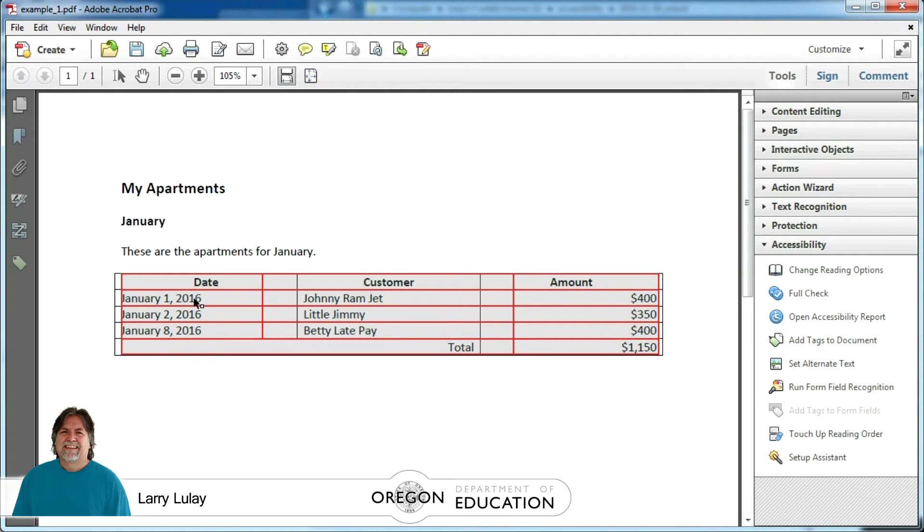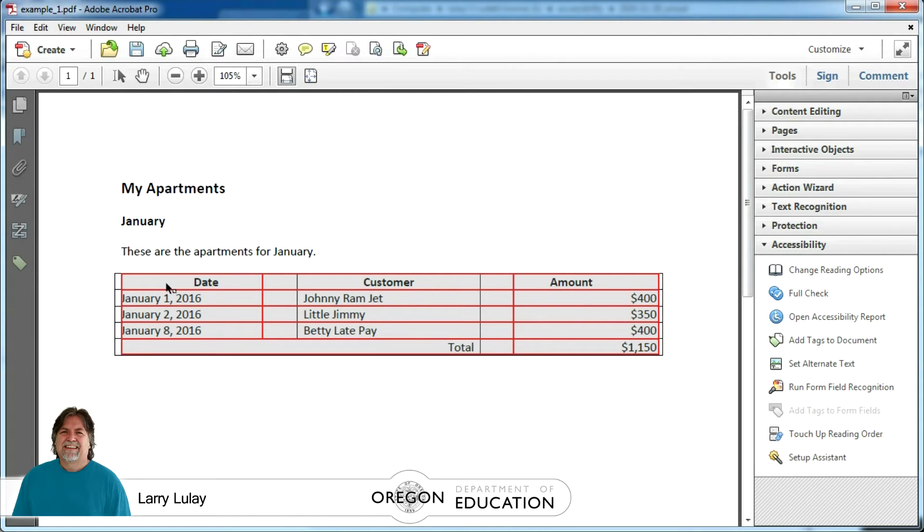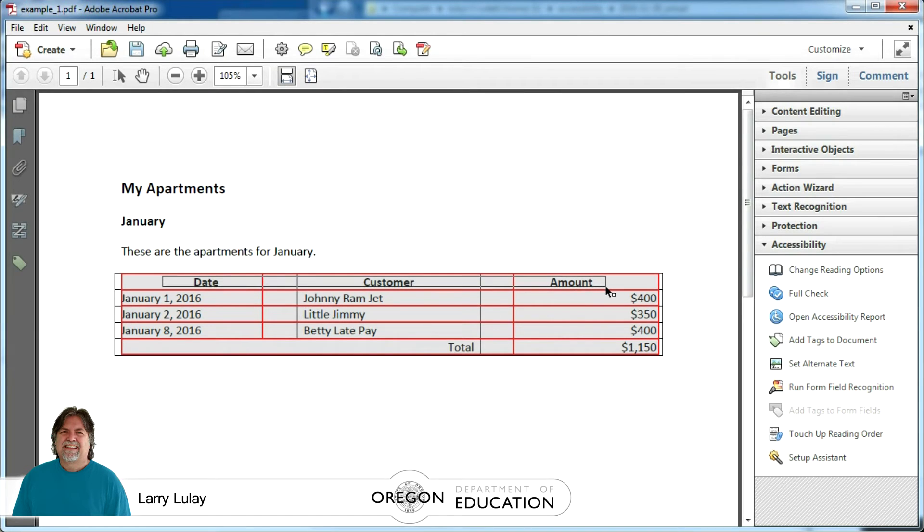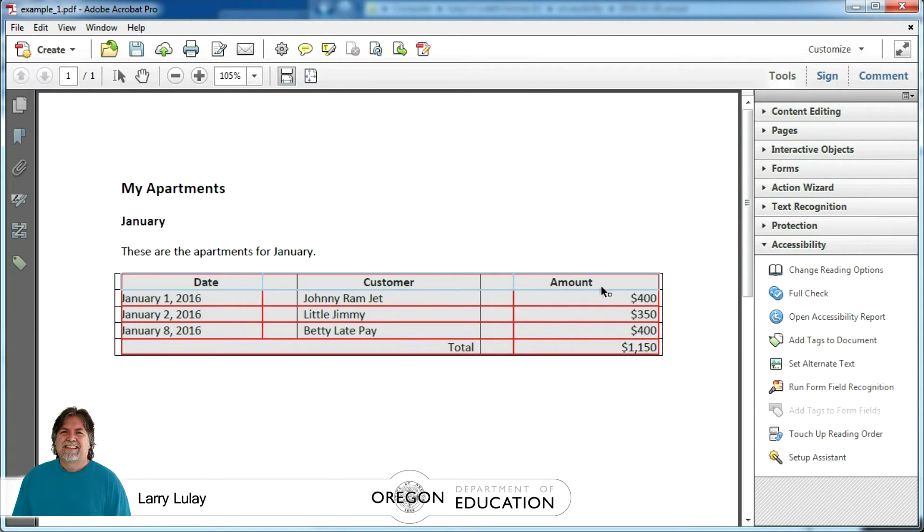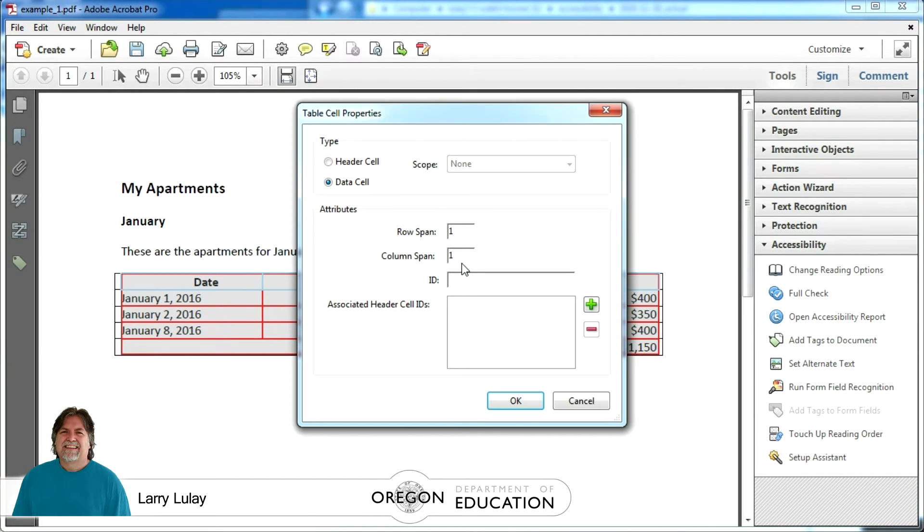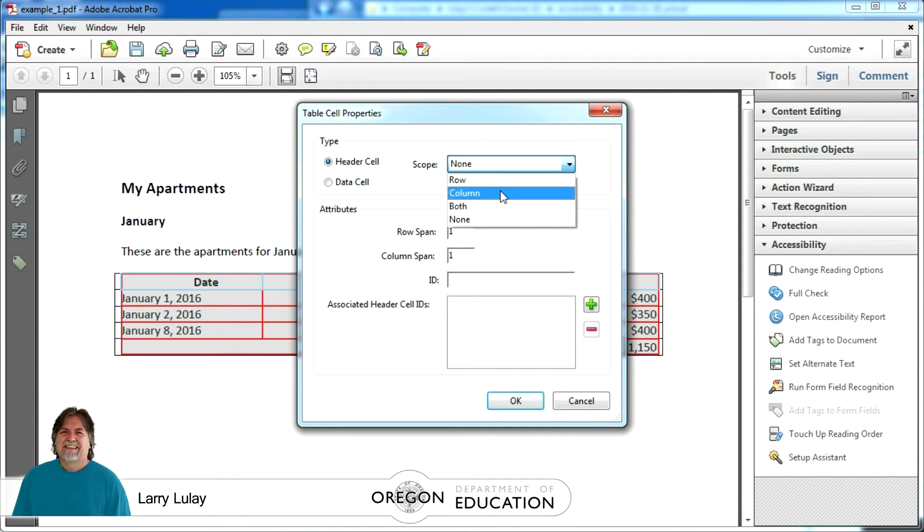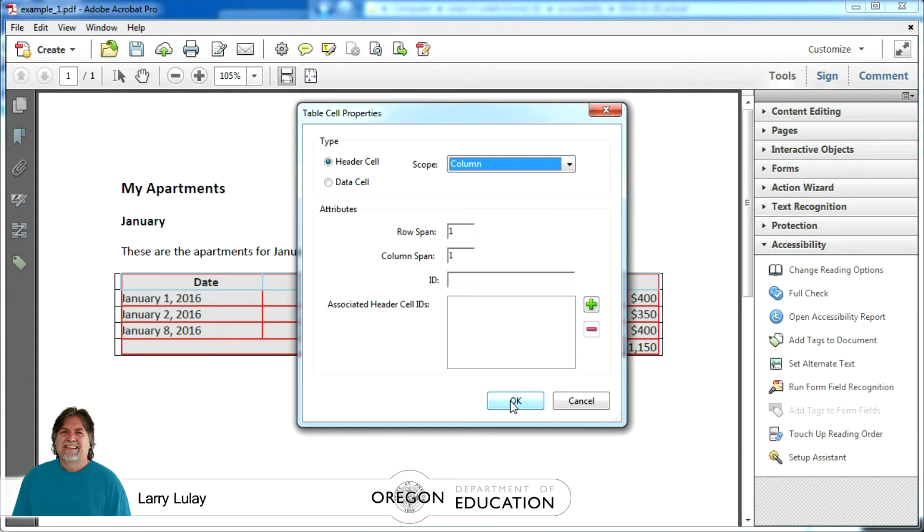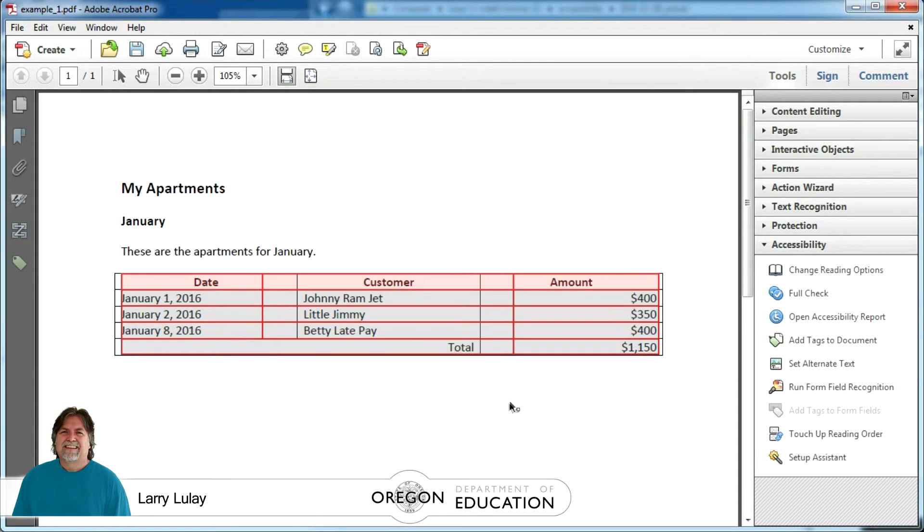Keeping in mind the problem that we had was that we weren't repeating those top three columns date customer and amount and that's what we want to cure now. So what we're going to do is we're going to highlight inside those three fields and then we're going to right click and it'll say table cell properties and we're going to identify these as header and we're going to select the scope that says column. And then say okay that makes all three of those identify as headers.